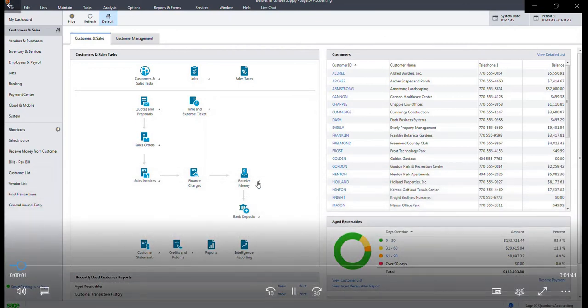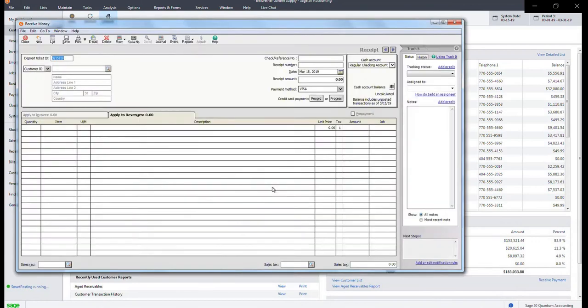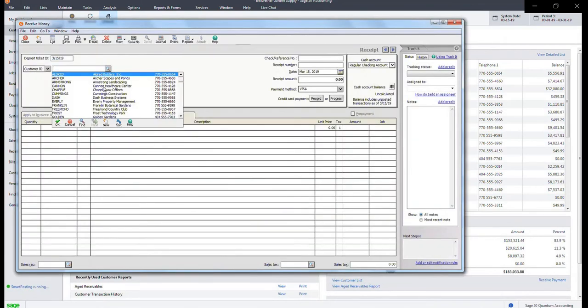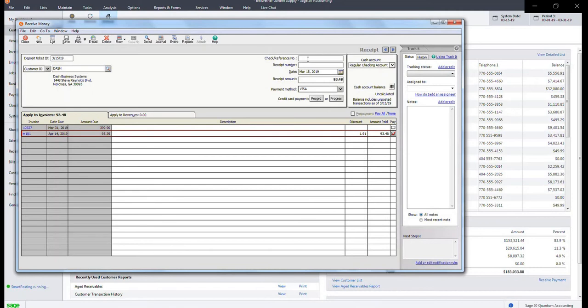To begin, select receive money, receive money from customer. On this screen, locate the customer via their customer ID and you will see the outstanding invoices. Select the box for pay for the one you would like to process the transaction.